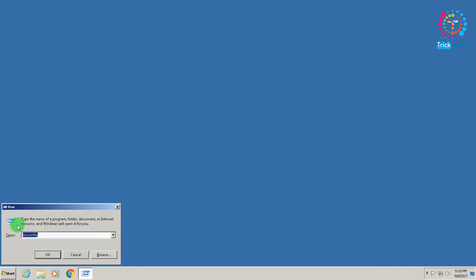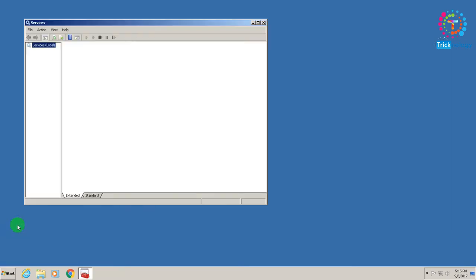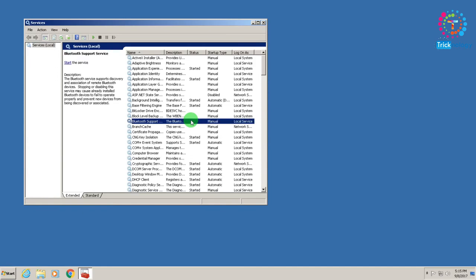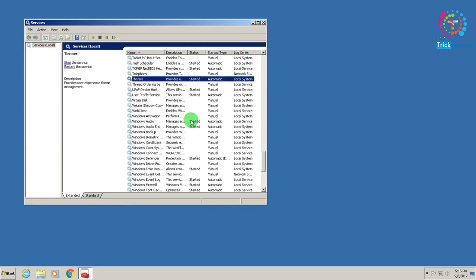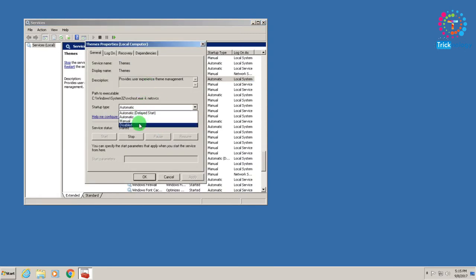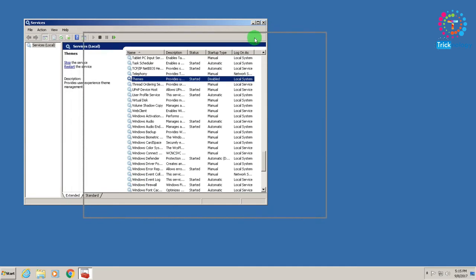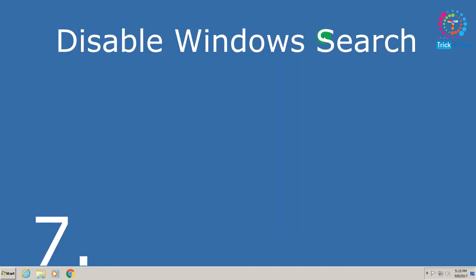Number six is disable your Themes service. Open your Run box by pressing Windows and R, then type services.msc. Find the service called Themes, right-click on it, click Properties, set the startup type to Disabled, and then click Apply and OK.